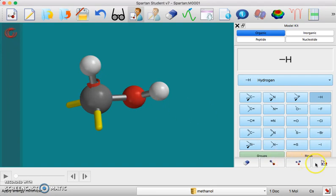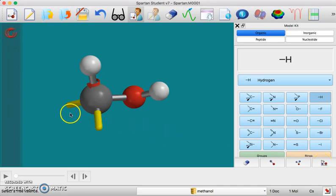Or if you click this minimize energy level button, which you're going to have to do anyway, anywhere that there's an open yellow bond it will automatically just add a hydrogen.